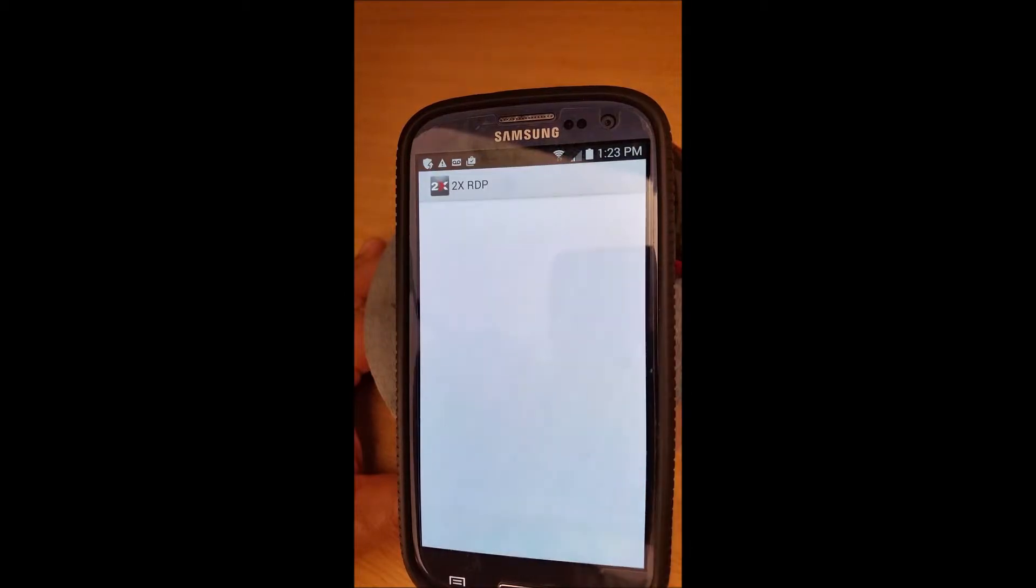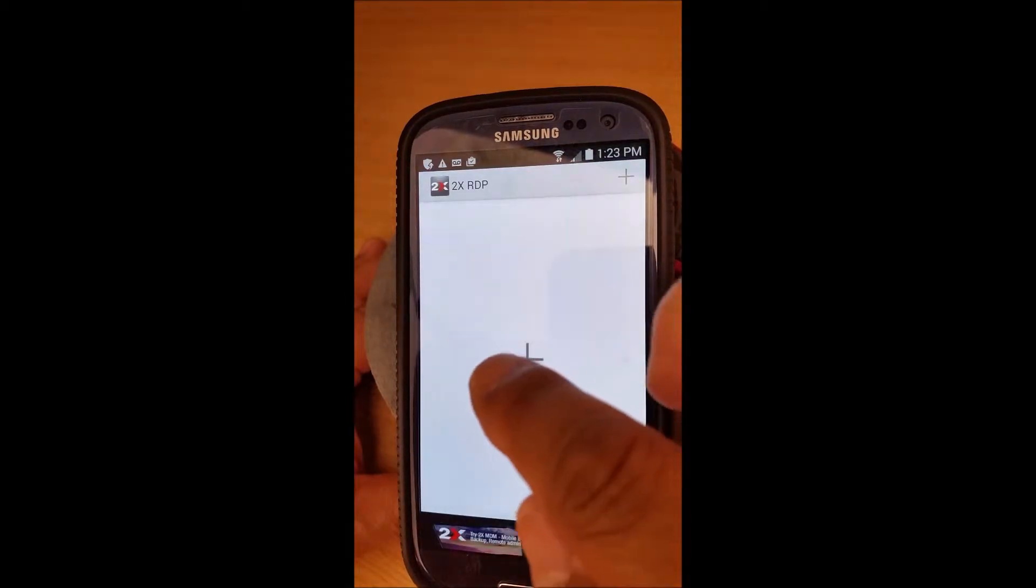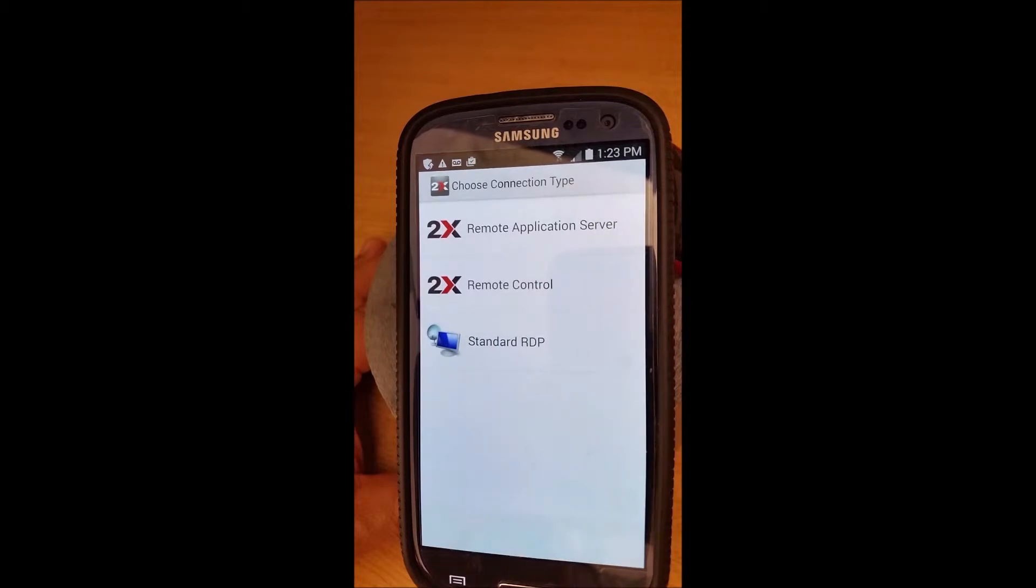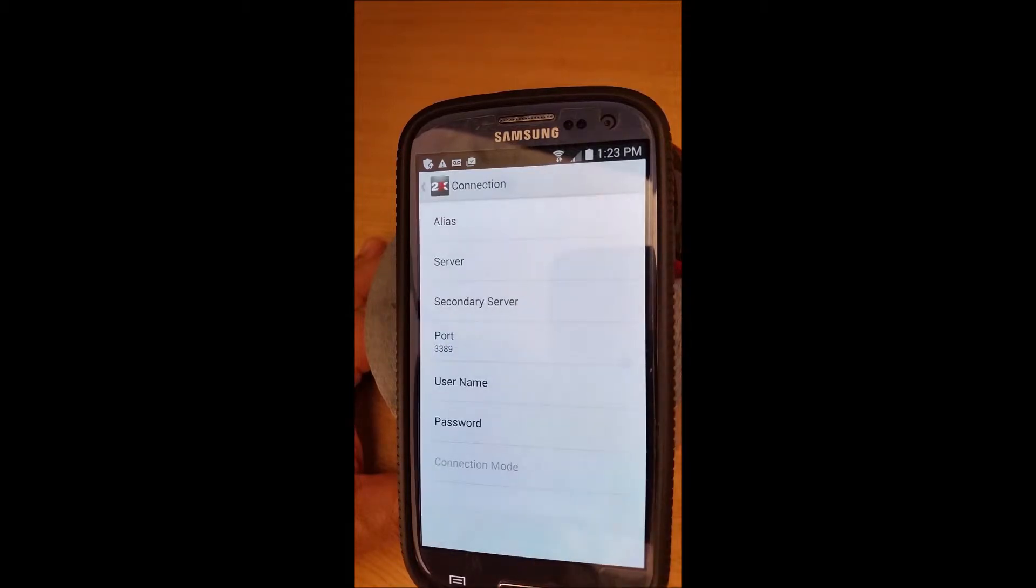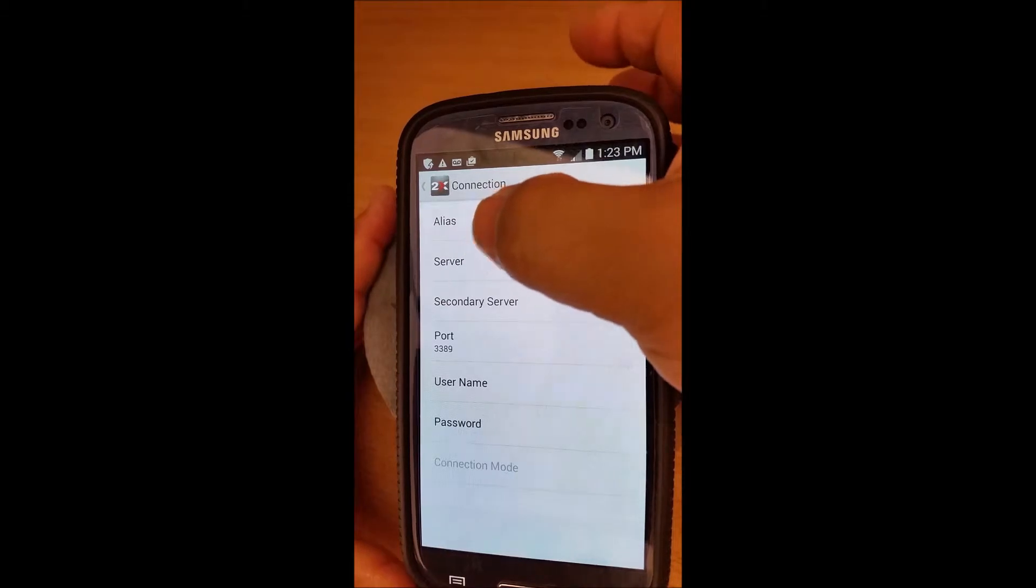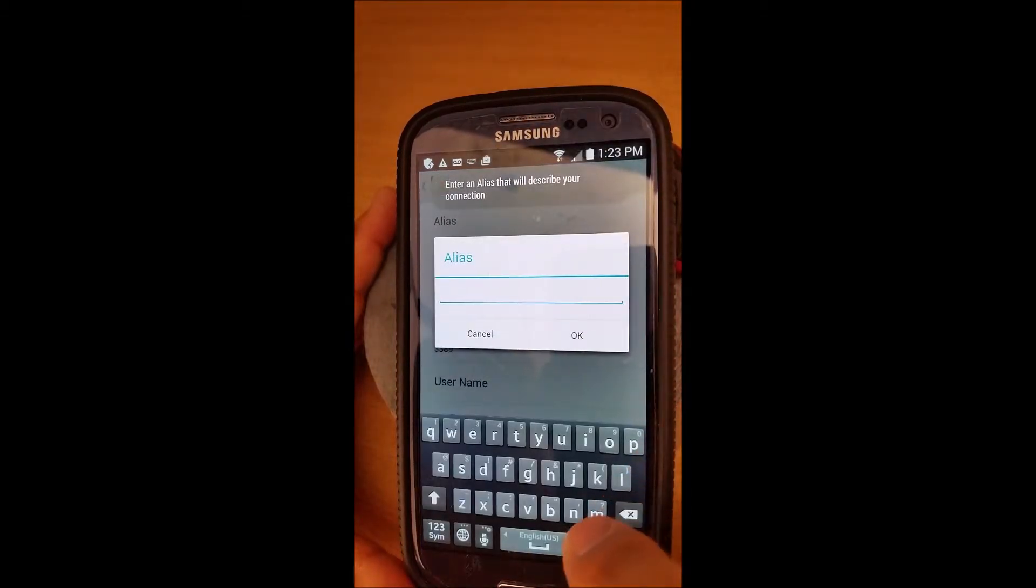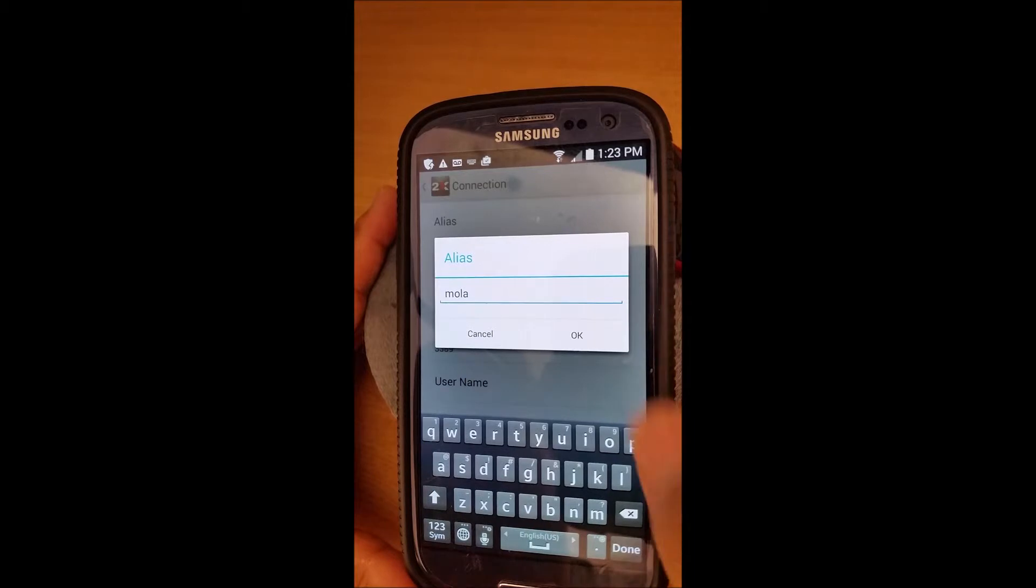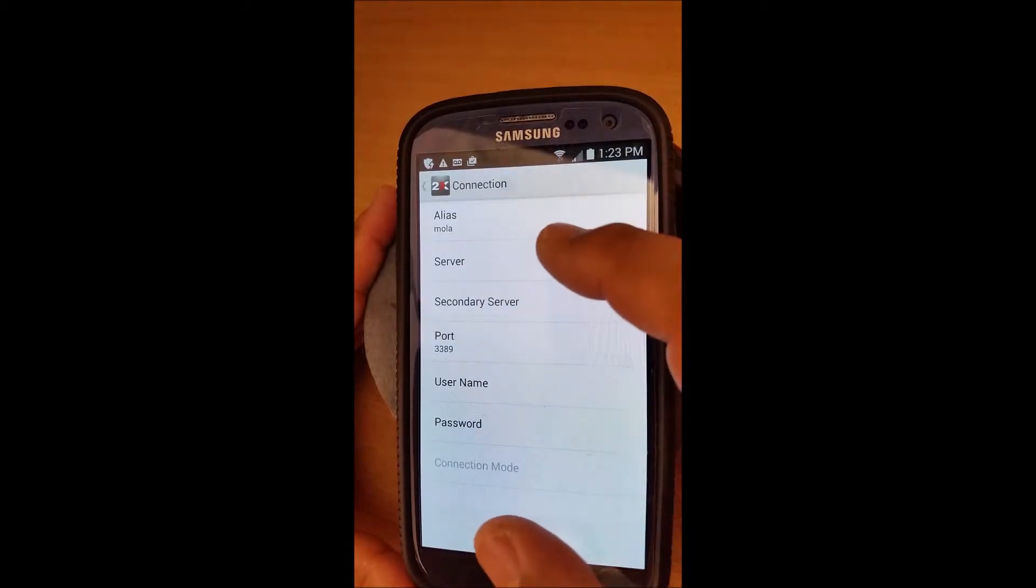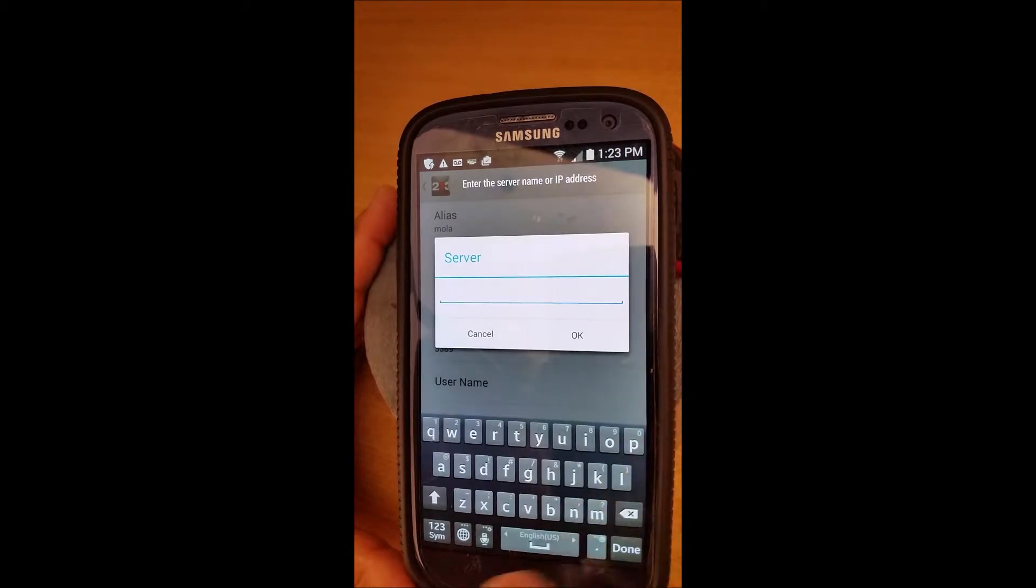Once you download it, you can open and add a connection. This is what you want: a standard RDP. Alias is your name and I'll just use my call sign. Okay, and then you go to server.